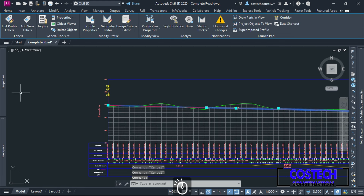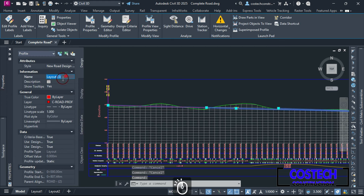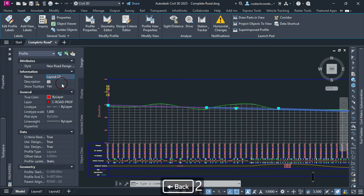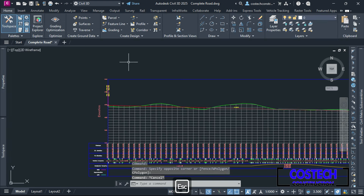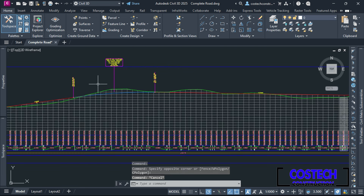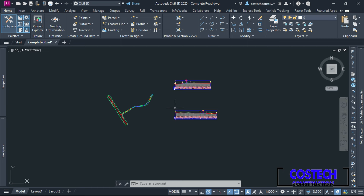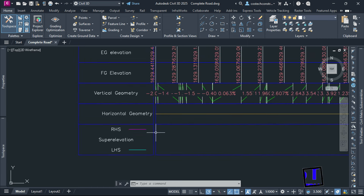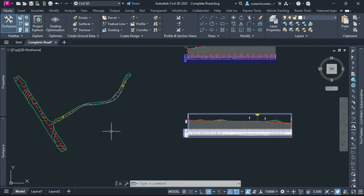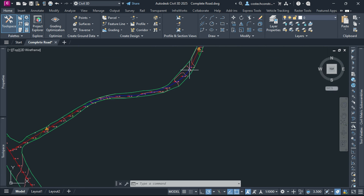You can select the design profile then edit the name from the Properties palette. To further understand profiles and profile layout tools, you may need to do some practice to familiarize yourself with the available Civil 3D commands. We can learn how to display superelevation data in the profile view for Road 2 design, which has curves at this region represented in blue.